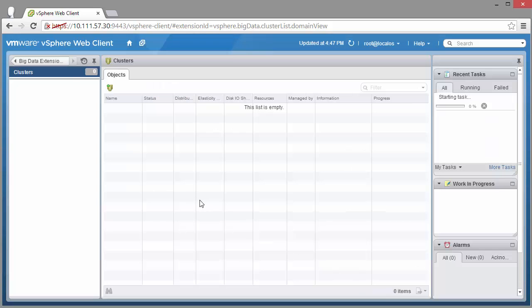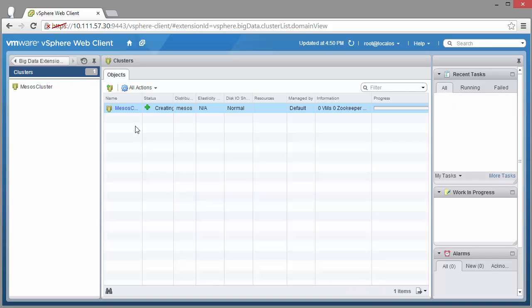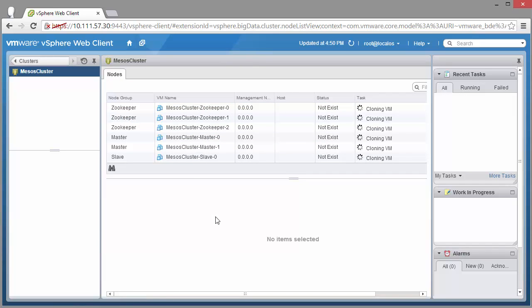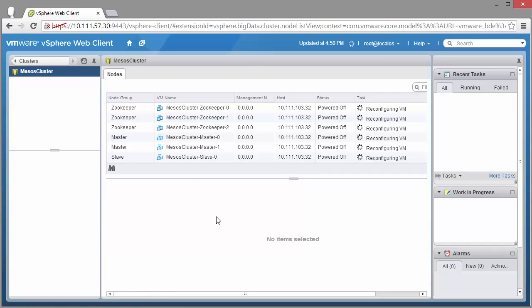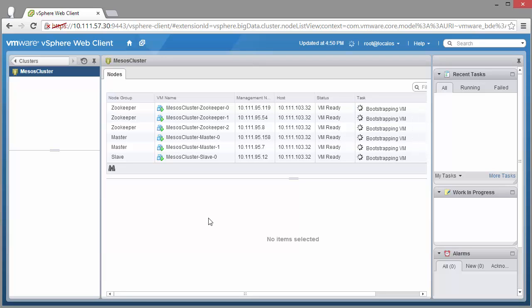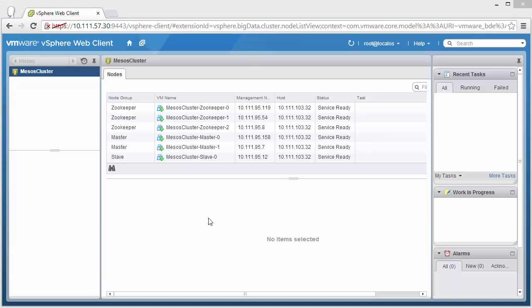This takes a second. Rather than wait through this process, which takes a few minutes, I'm going to speed up time here so we can skip ahead to when the deployment completes. Pretty much there.